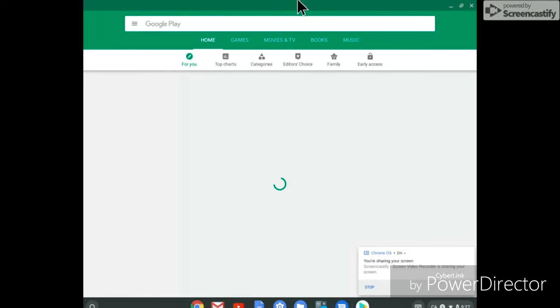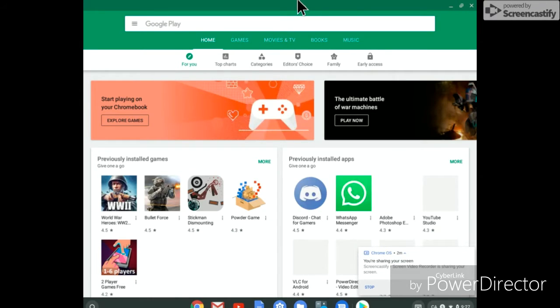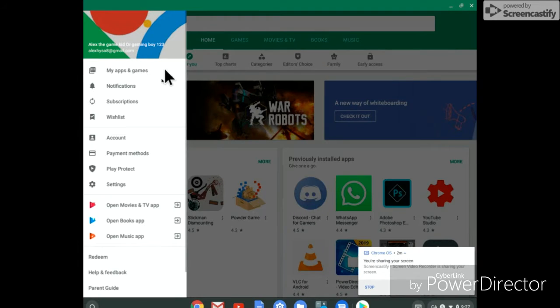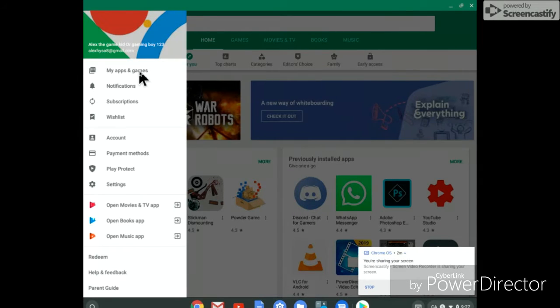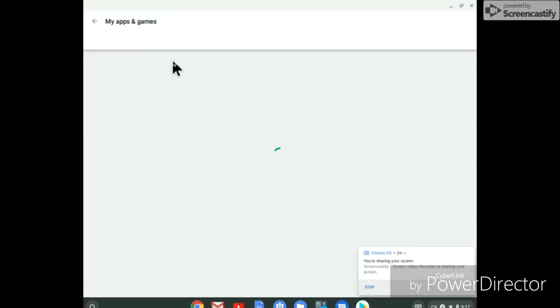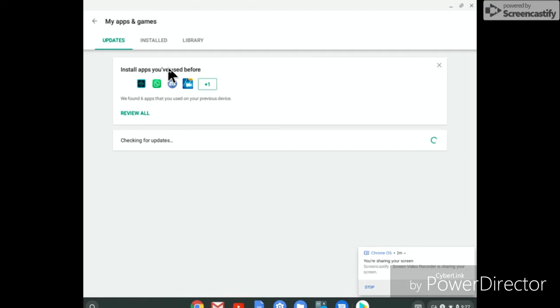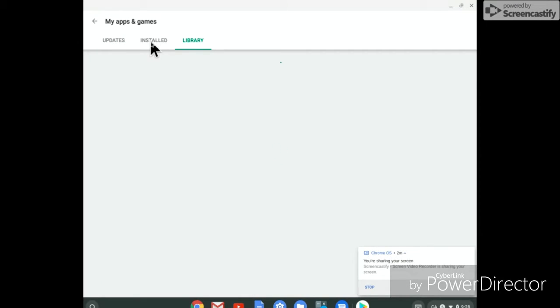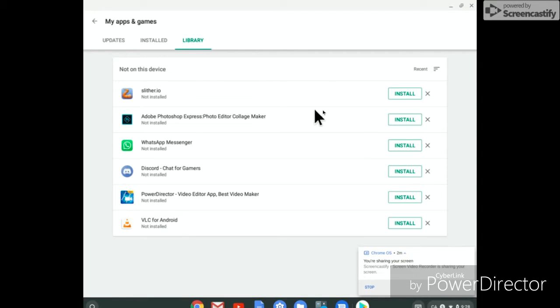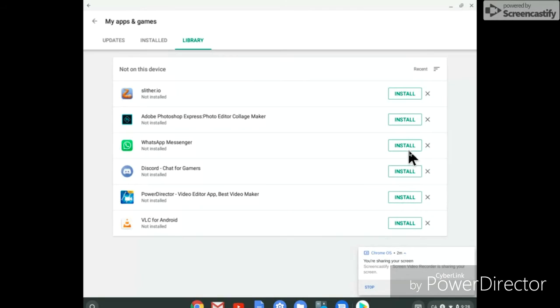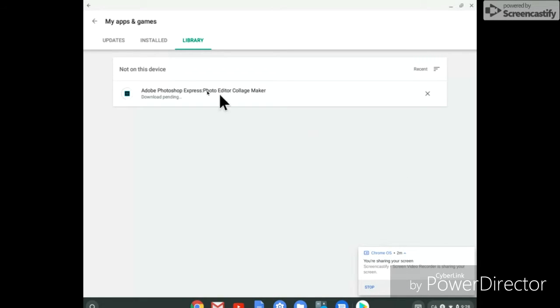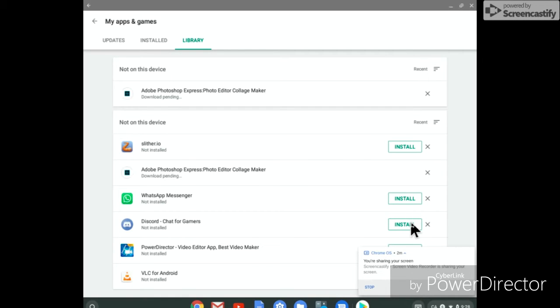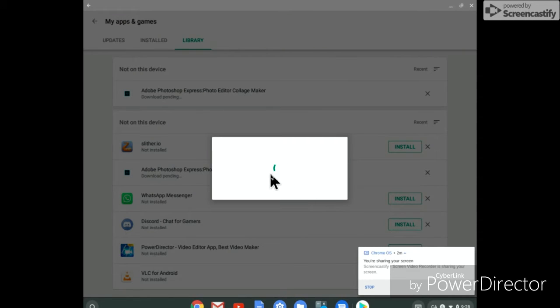This is the older version of Google Play but it will get updated. Go to my apps. Just gonna install these apps that I used to have on my Chromebook. Install, install. Discord.